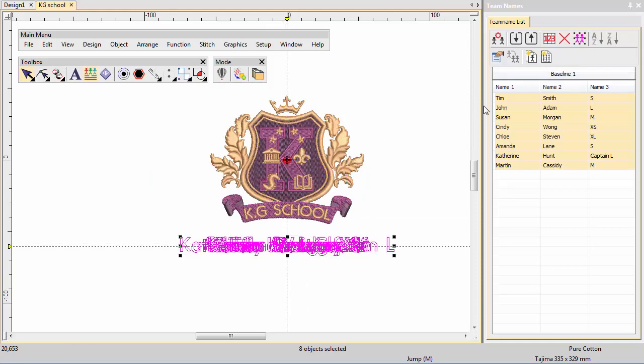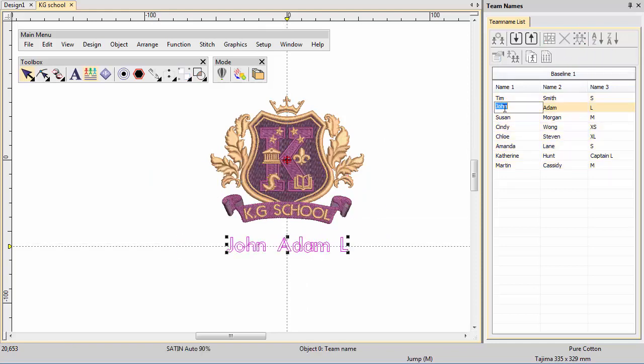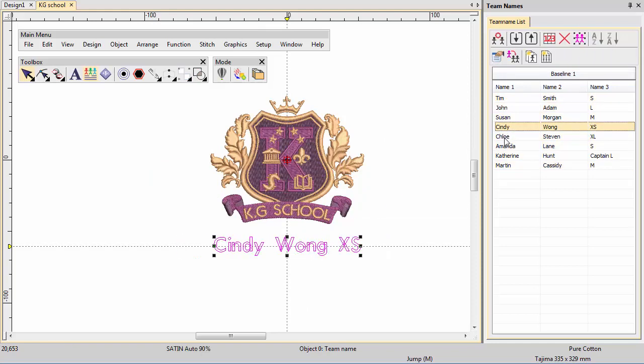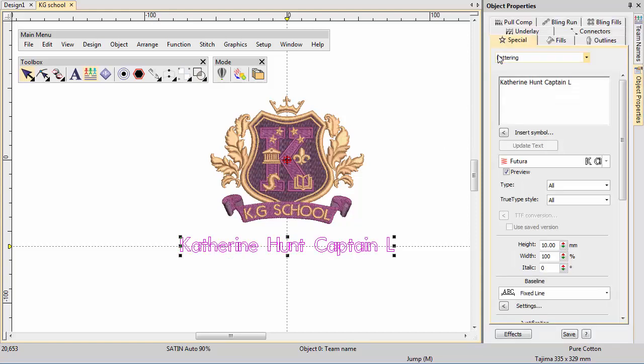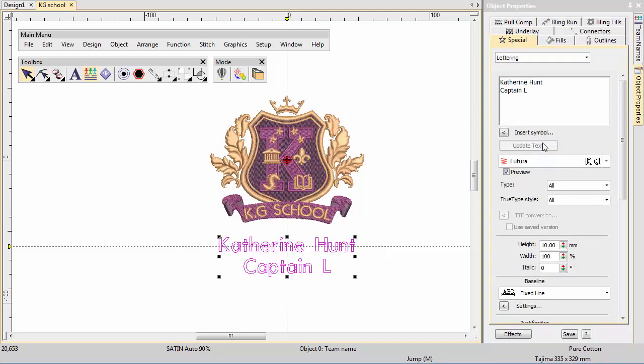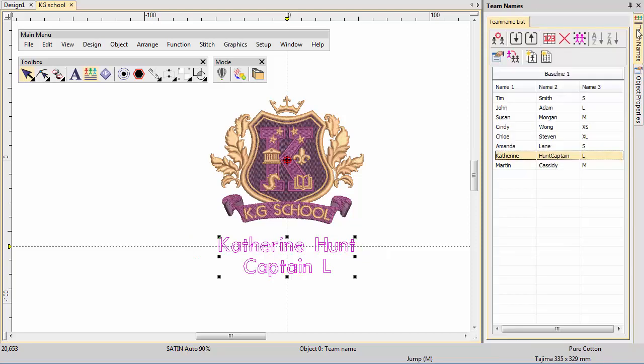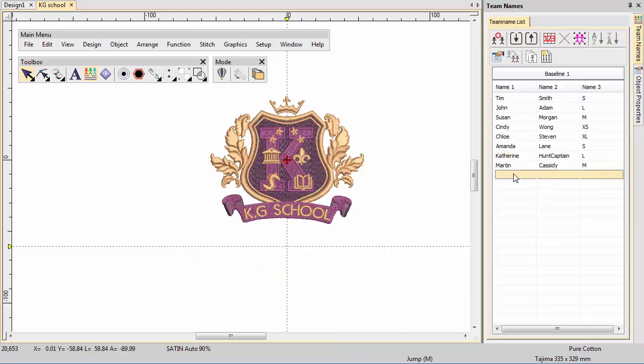Select a few names individually to see how they look. Use the Object Properties Docker to break names into separate lines if needed. Use the Team Names Docker to add extra names as necessary.